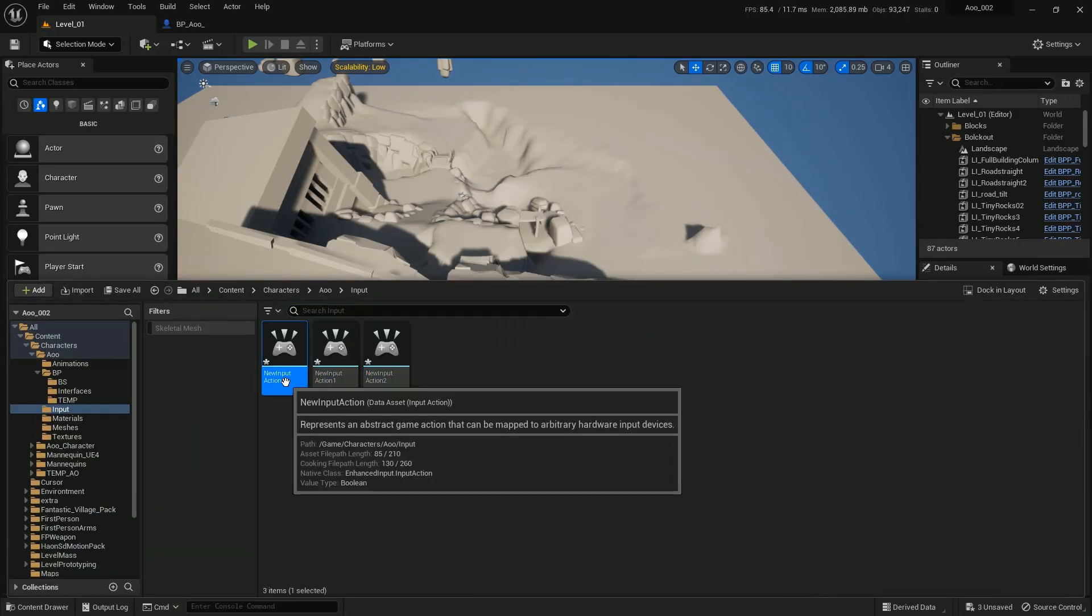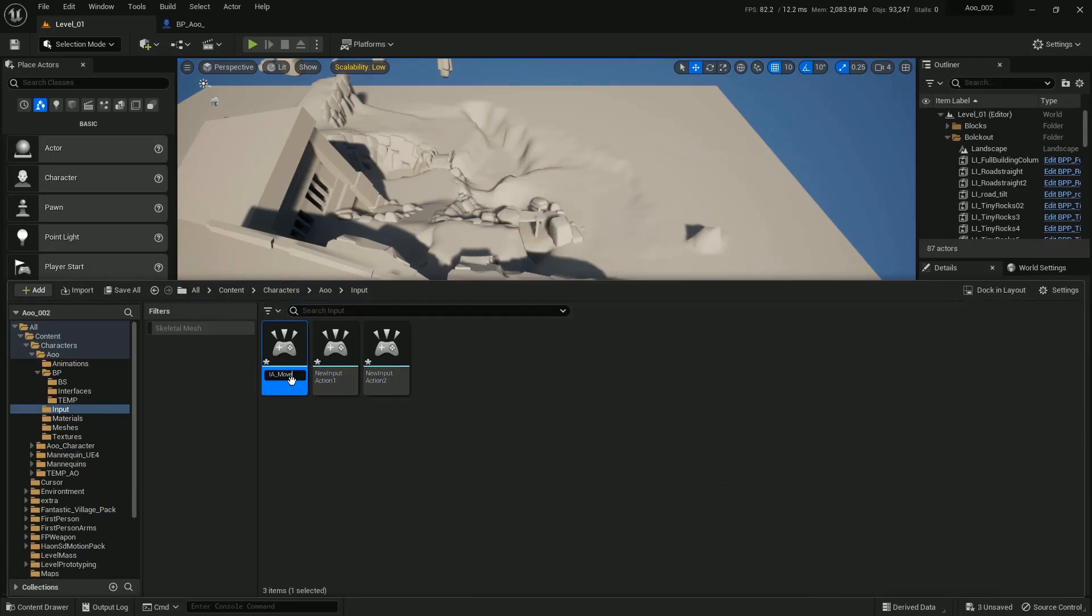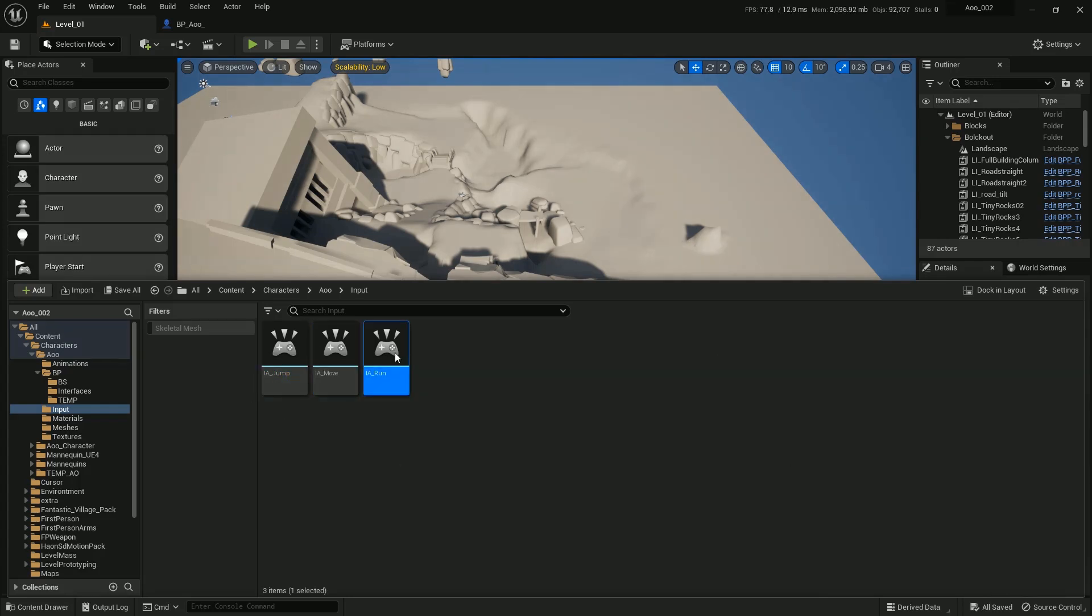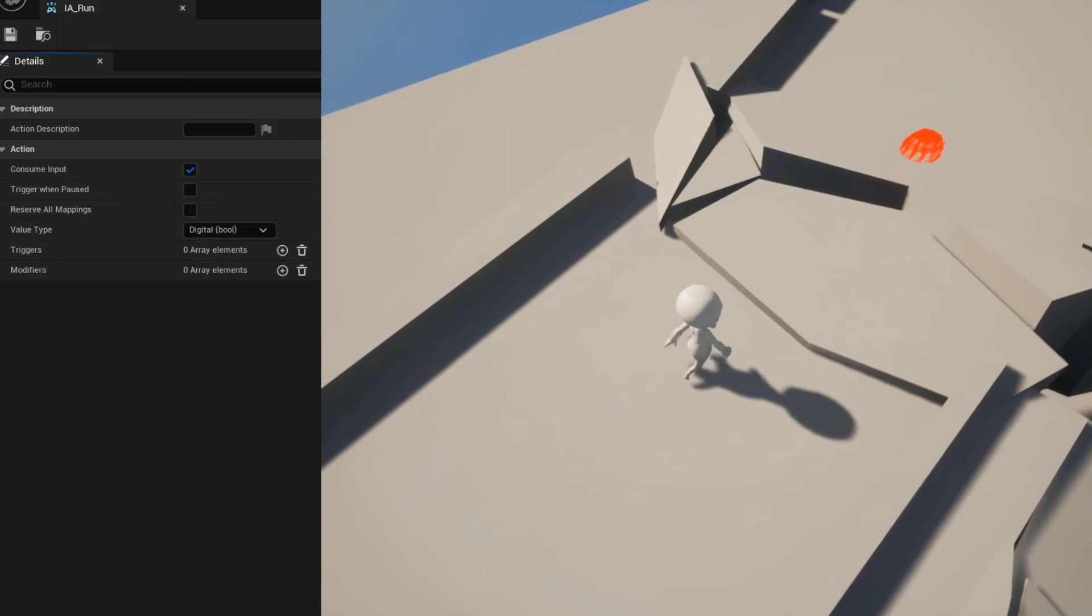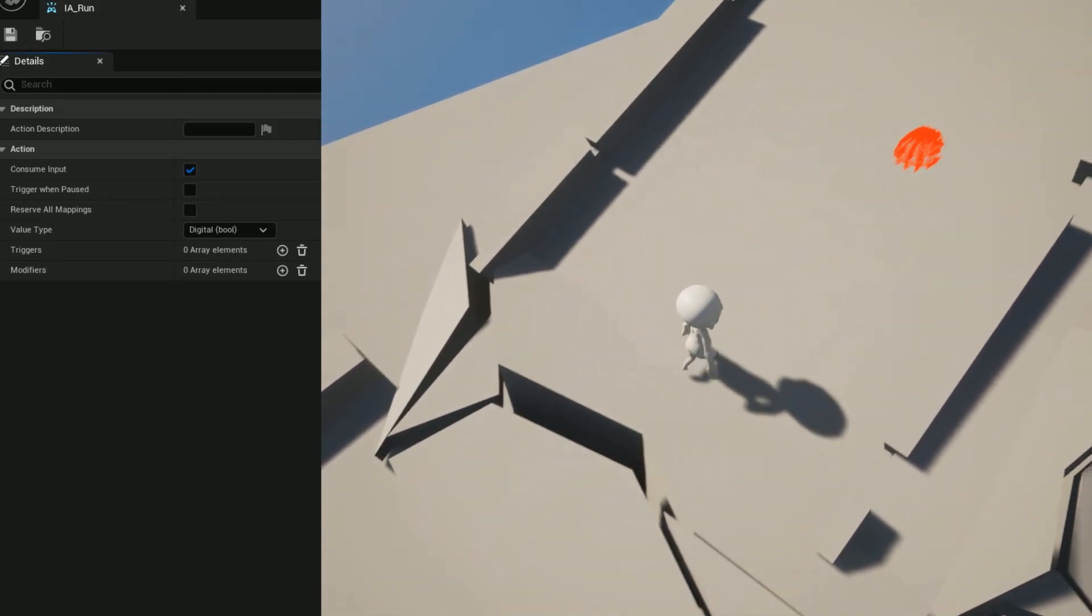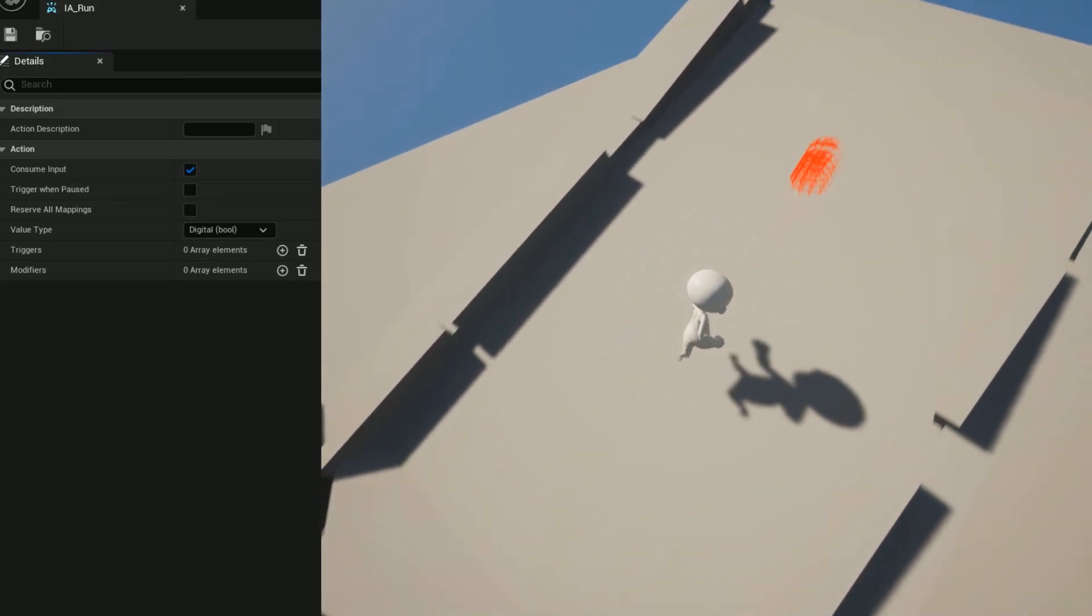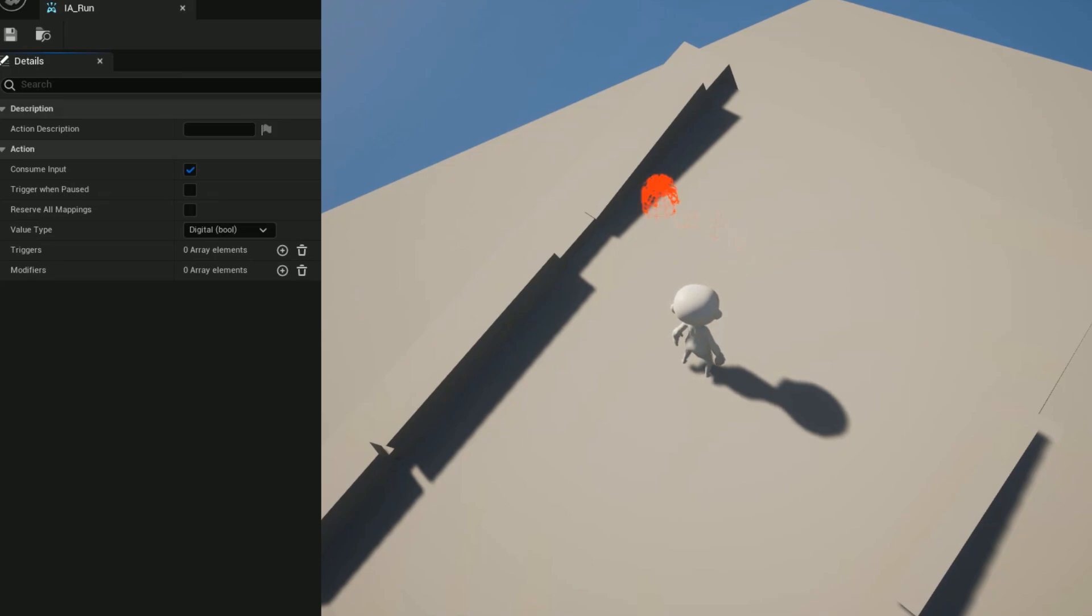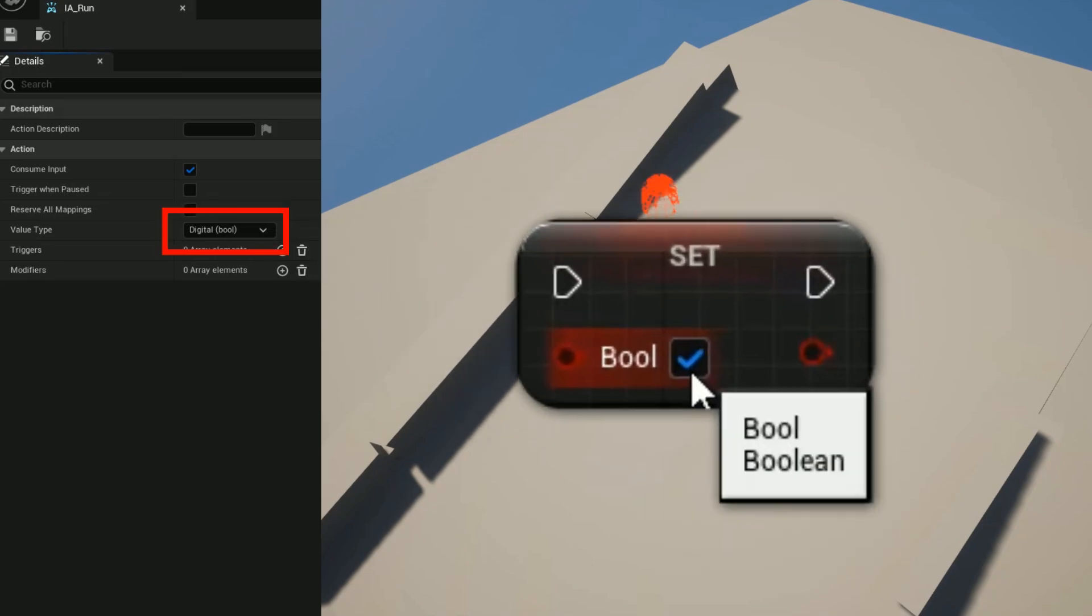Although they are not the same type. For example, the Run has two states - either running or not running. So either true or false. As you can see, that describes a boolean which gives you a true or false value.